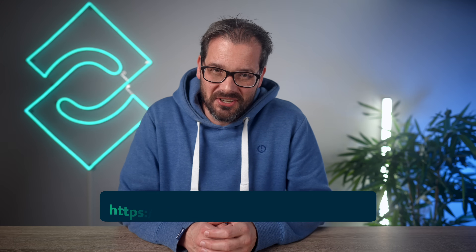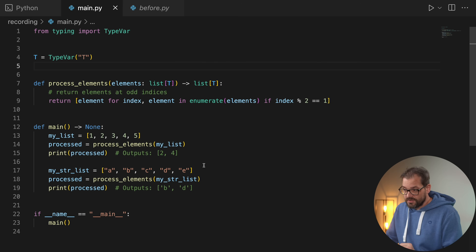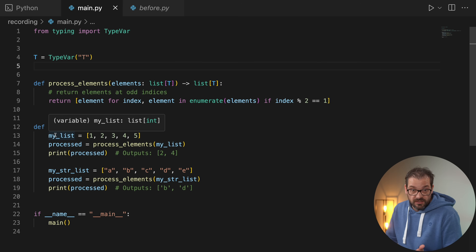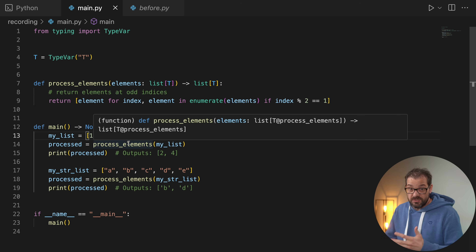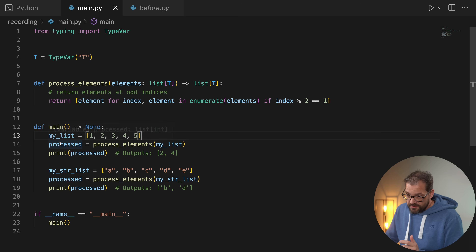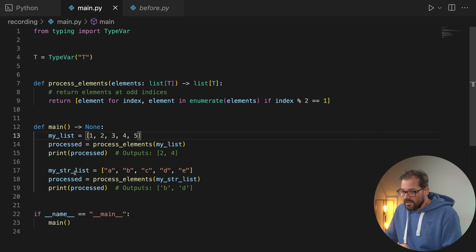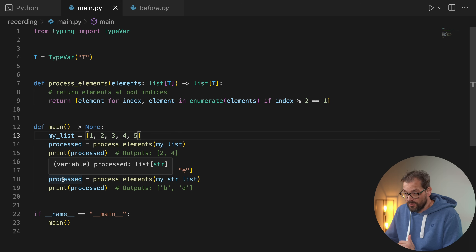You might wonder: why do we need generic types? Why not just use `any`? Let me show you. The IDE indicates `list` is a list of integers. `process_elements` gets a list with elements of type `T` and returns a list of elements with type `T` — so if I pass it `my_list` which is a list of integers, `processed` is also a list of integers. The IDE knows this because of the return type annotation.